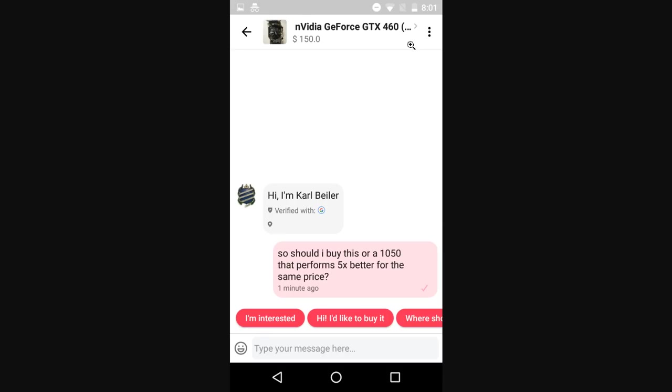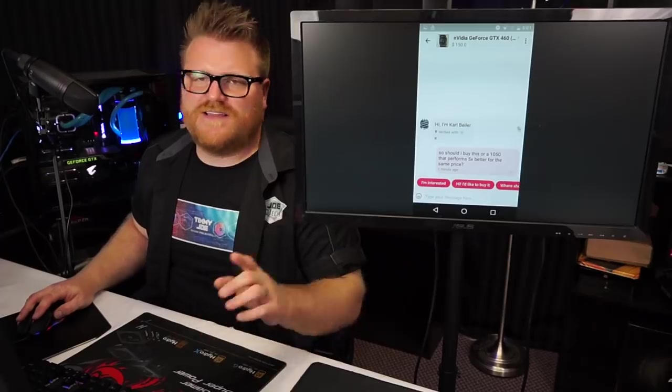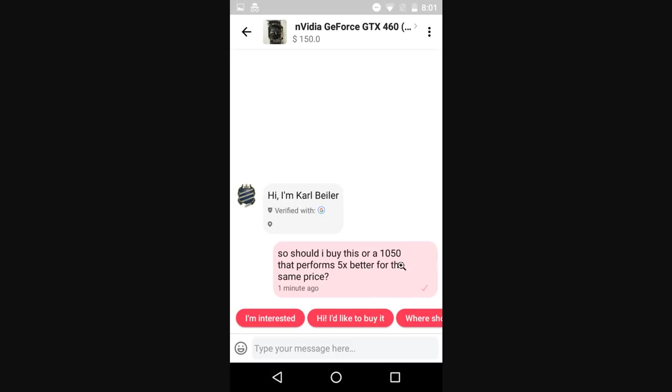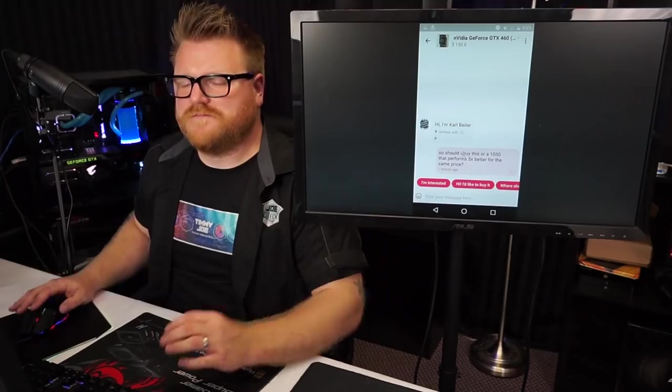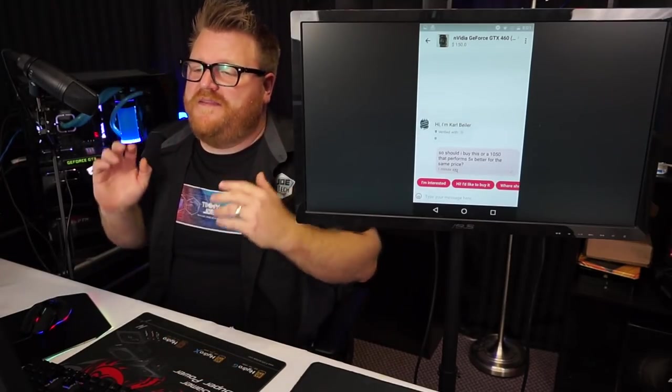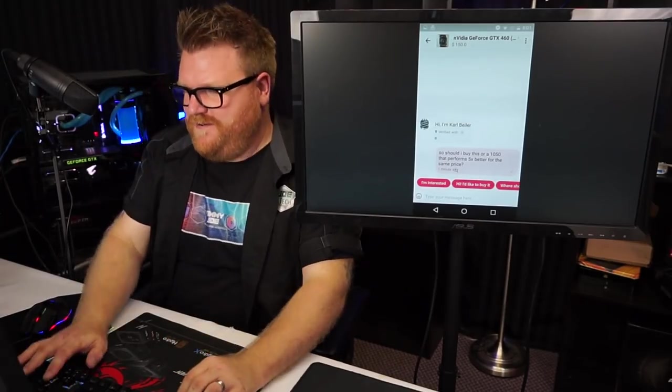Hi, I'm Carl Beeler. You've got an NVIDIA GeForce GTX 460 on the docket today. I like this, the guy that sent me the ad wrote this in there. So should I buy this for a 1050 that performs five times better for the same price? Probably buy the 1050.